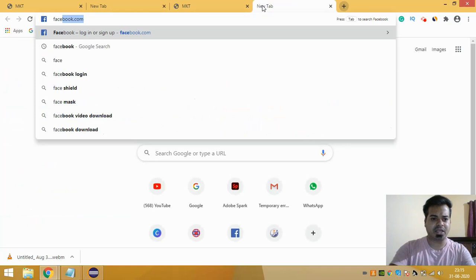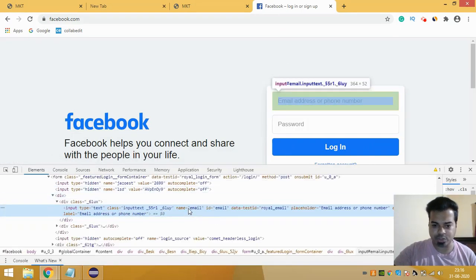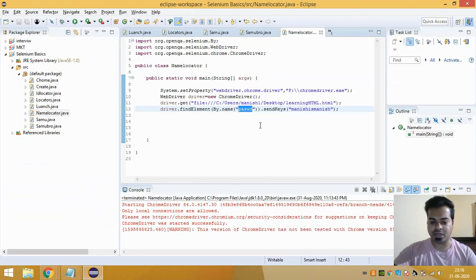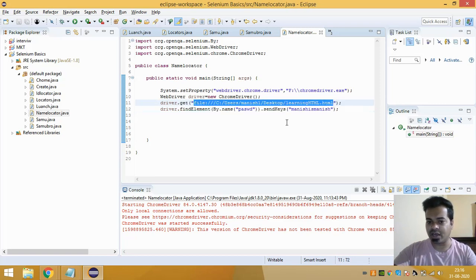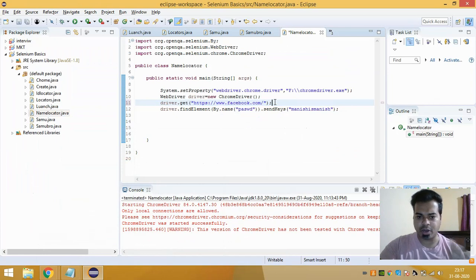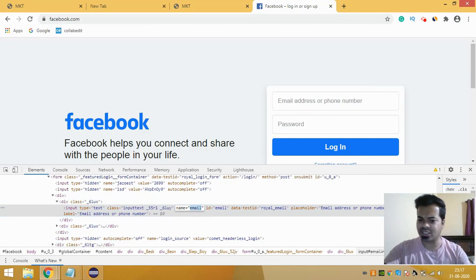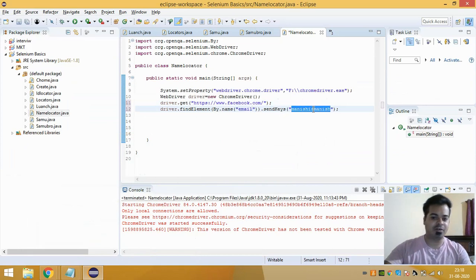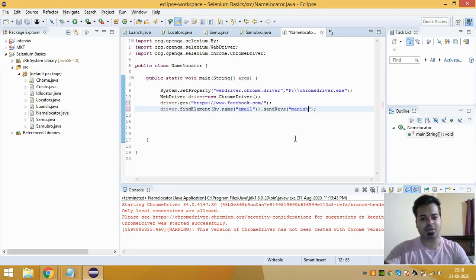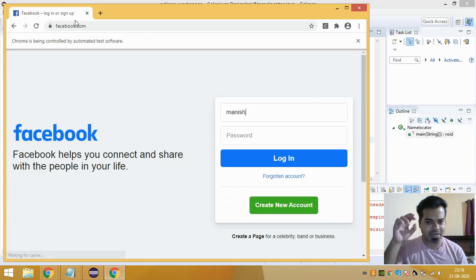Let's take a real-world example with Facebook. If I inspect the username text field on Facebook, I can see it is composed of a Name Locator with the value 'email'. So I'll change the URL to facebook.com, copy the name value 'email', paste it into By.name(), and use sendKeys() to type something like 'money'. When you run it, the browser launches facebook.com, inspects the username field, and types 'money' into it.